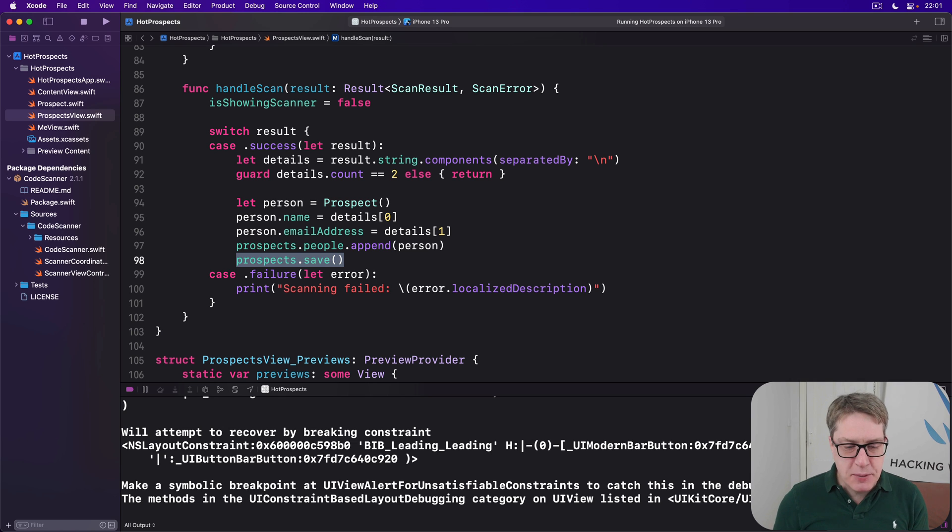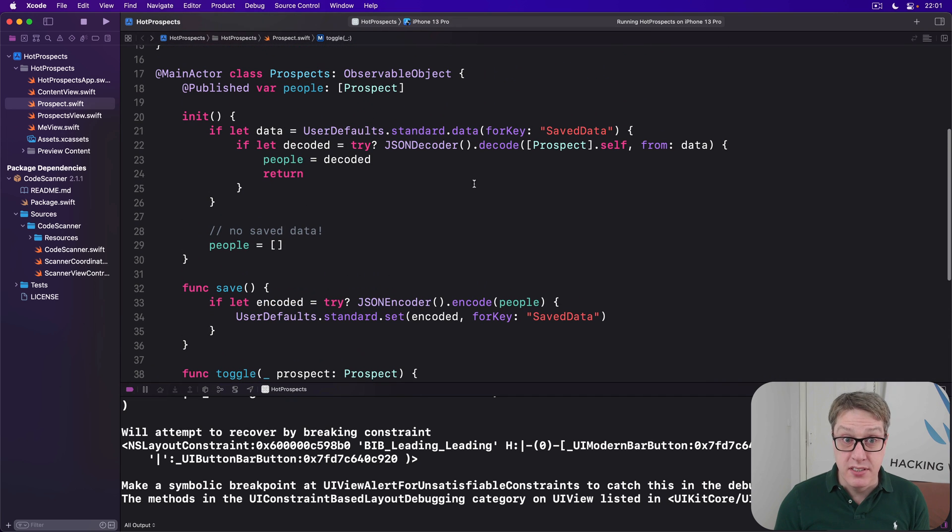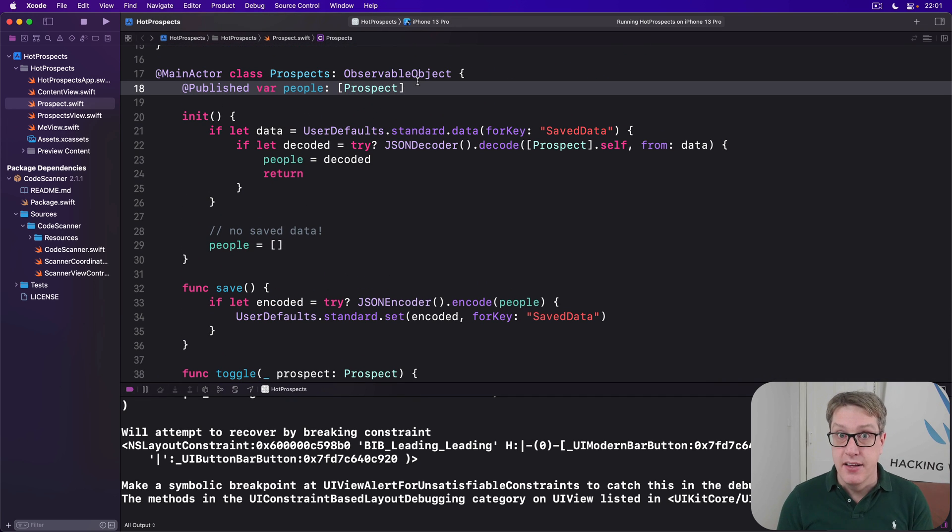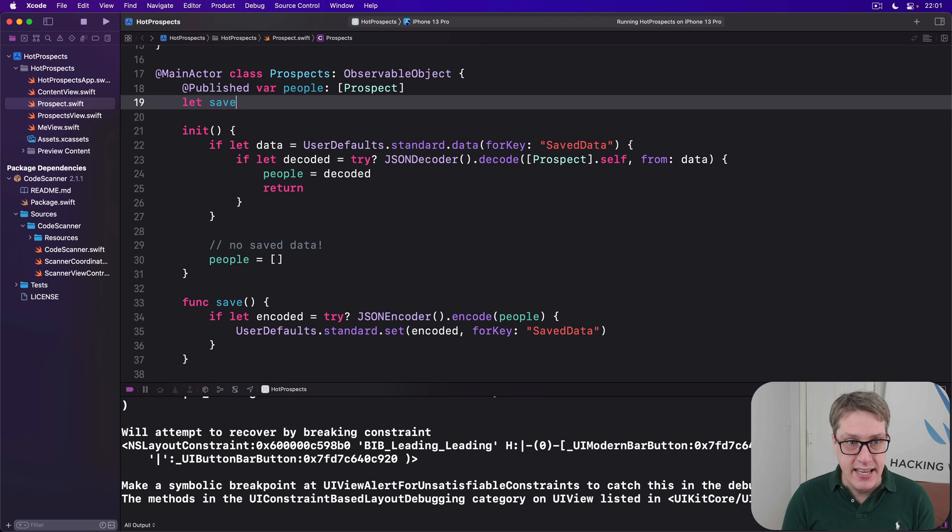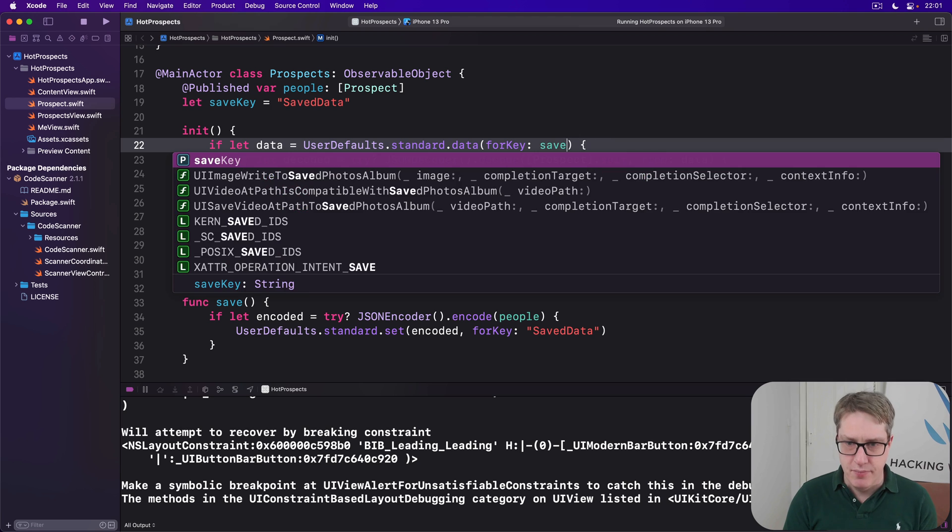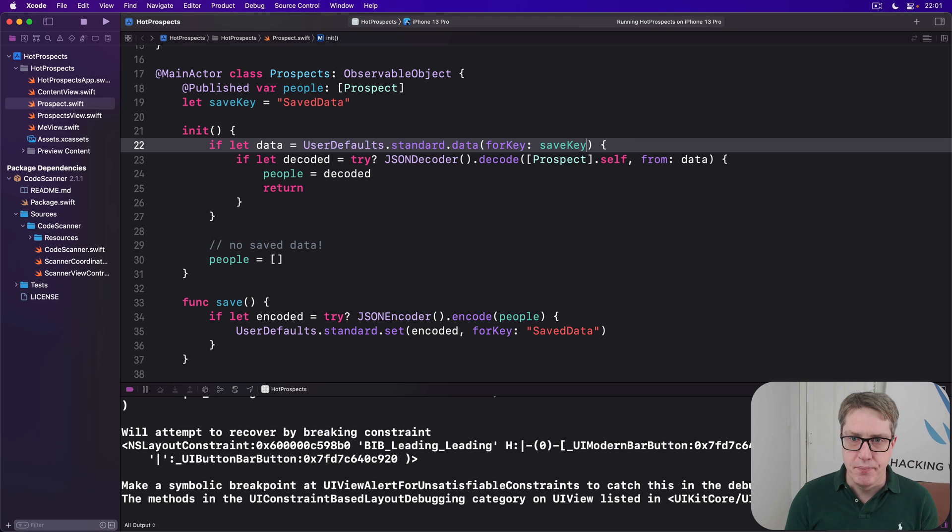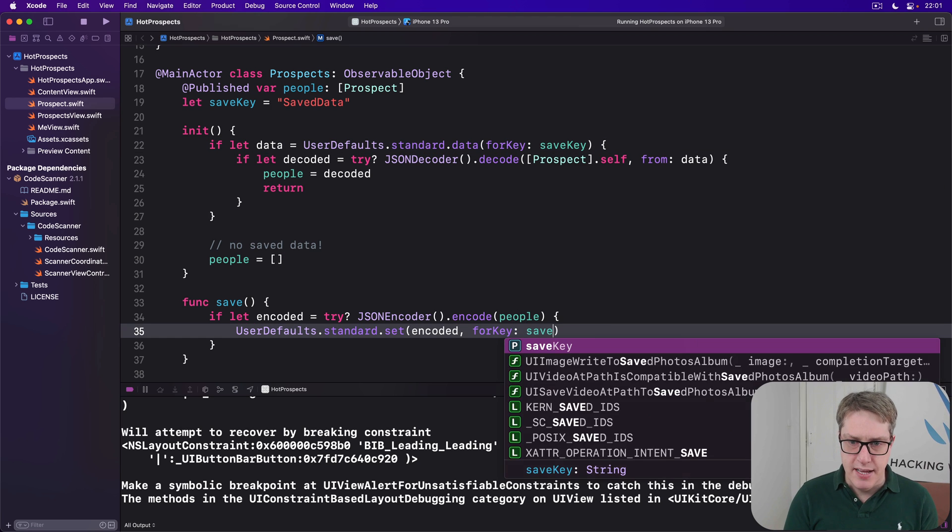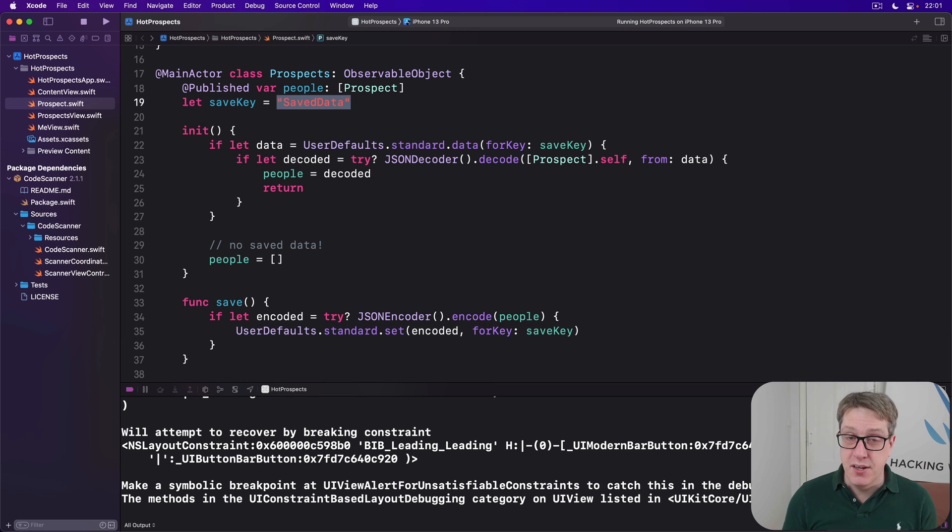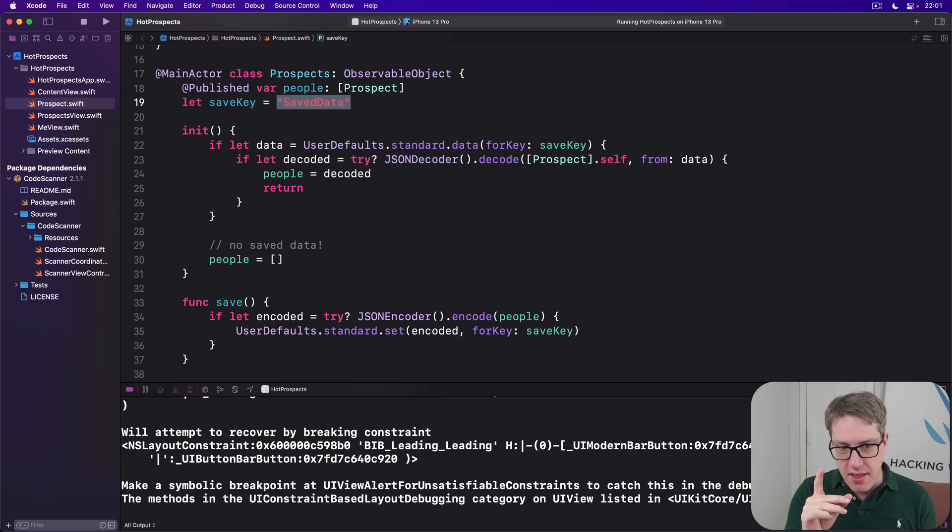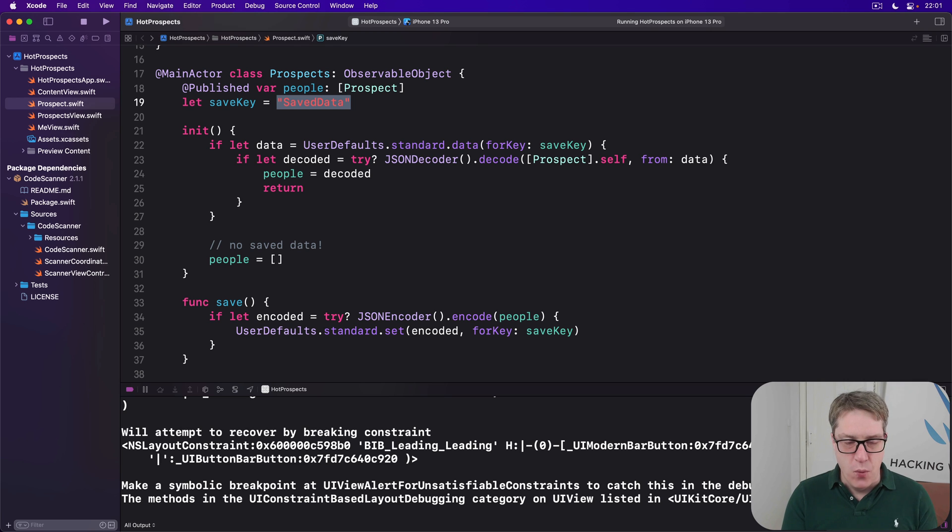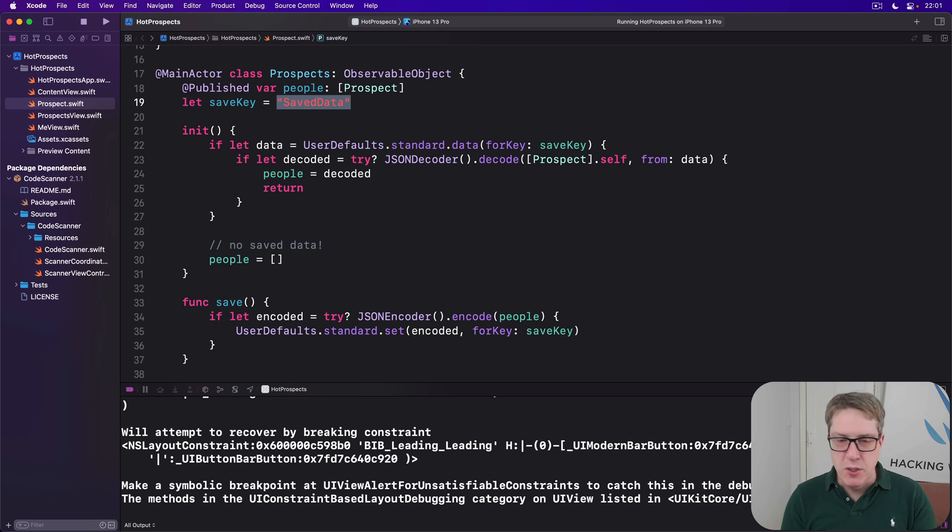Now to fix the first problem, we can just make a new constant inside prospects to track the save data name. So we'll say let save key be save data like that. And now we can write for key save key, save key, and then again for key save key, like that. So they're all pointing to the same value. It makes it a much nicer way to read and write data rather than type the same string again and again. This approach is just safer all around because we haven't got a chance of having a simple typo like lowercase s, lowercase k. Avoid duplication. It's just better all around.